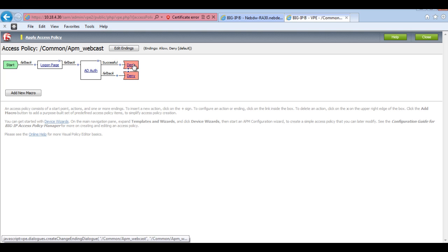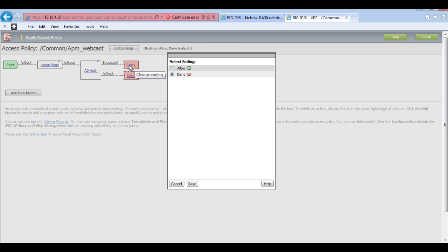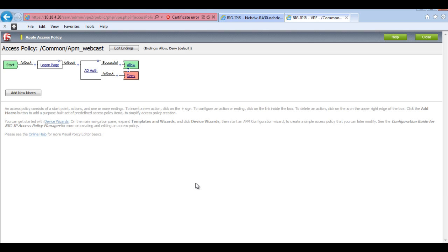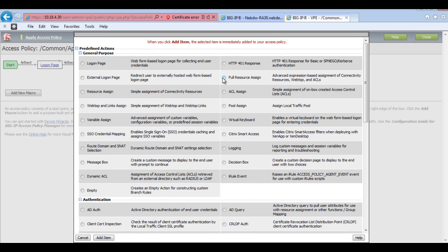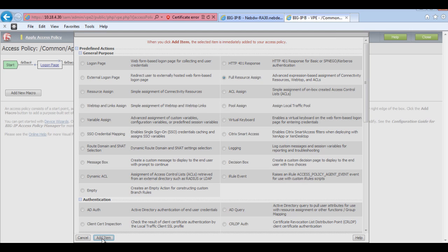We've also got a deny here. So what we need to do is we need to change it to allow. To allow the user to actually go through and access some resources. And then we'll add a full resource assign in here. So the full resource assign will allow me to add any resources that are on the BigIP APM module.